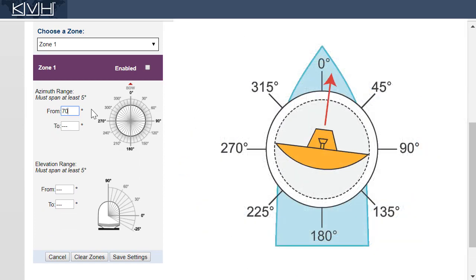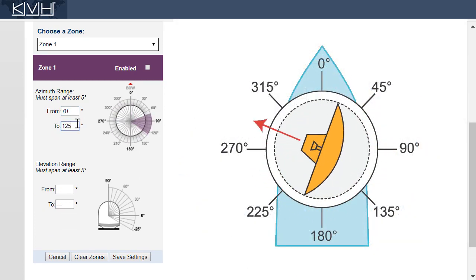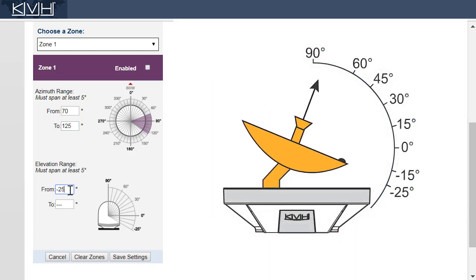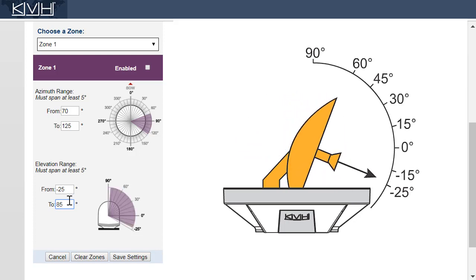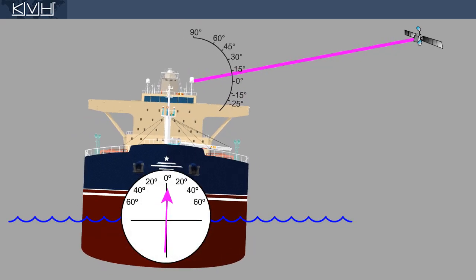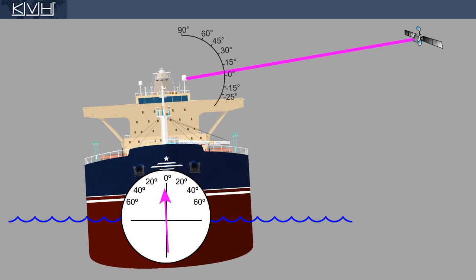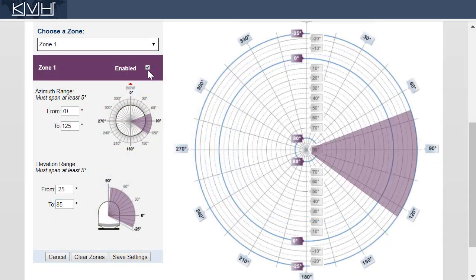Now enter the azimuth range to avoid relative to the bow. The range must span at least 5 degrees. Then enter the elevation range. Keep in mind that the elevation angle to the satellite will fluctuate with pitch and roll, so negative elevations are possible. Next, enable the zone and click Save Settings.